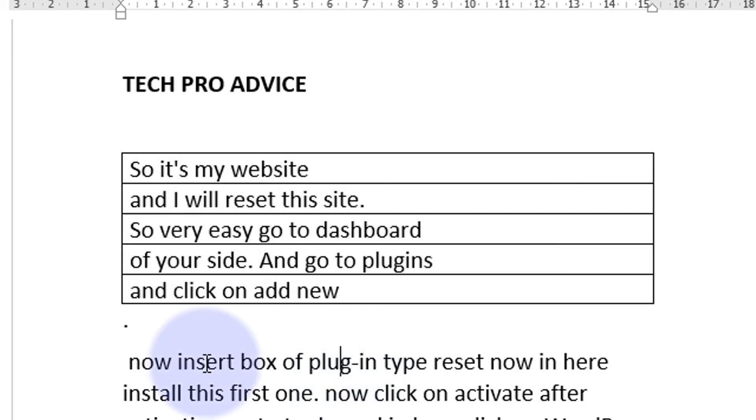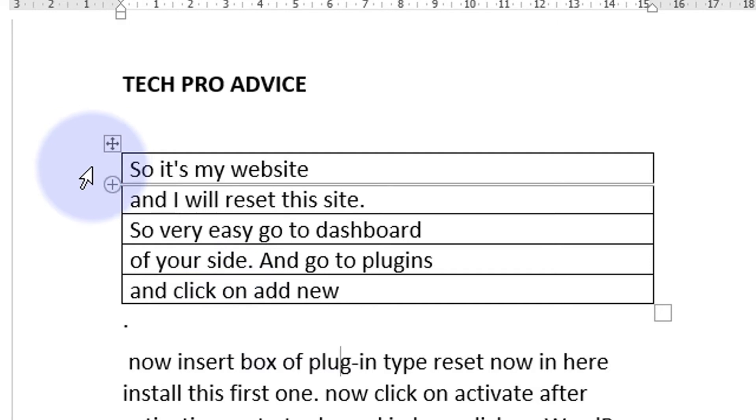So like this, you can convert text to table in MS Word. I hope you like this video. Thanks for watching this video.